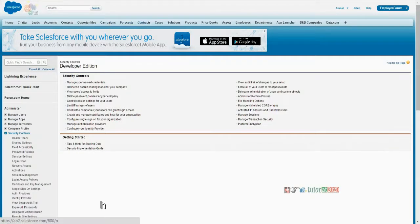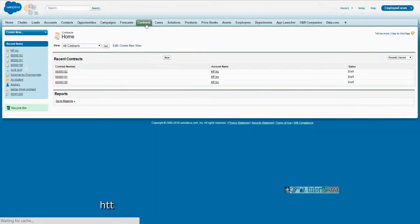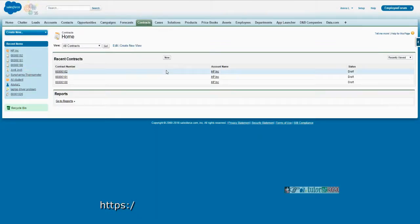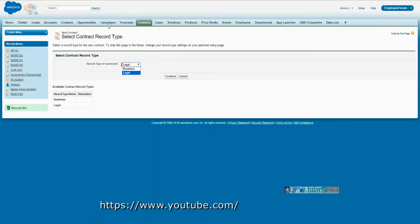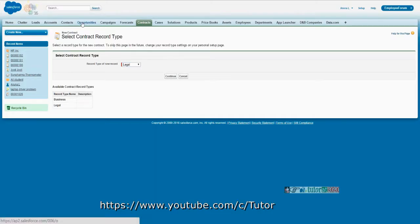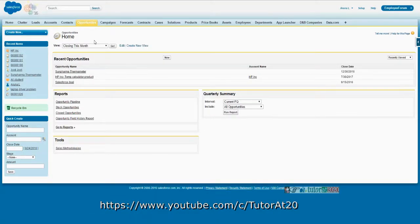We have seen now defining contracts, record types, and page layouts, and we did the assignment. By default, any object for which you are not additionally defining any record type or page layout, they by default have the standard record type called master record type, and one standard layout which is actually named with that object layout.